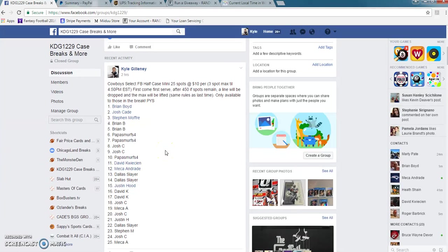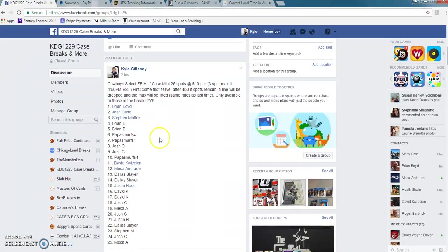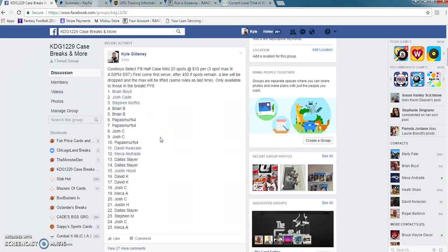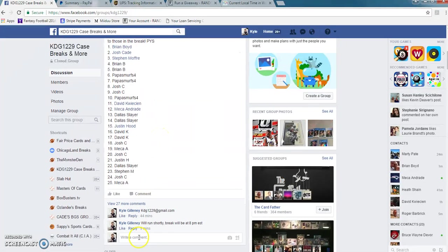Hey what's up guys this is for the Cowboys. This is the 25 spot 10 per reserved for everyone in the break. Good luck. We're going live.